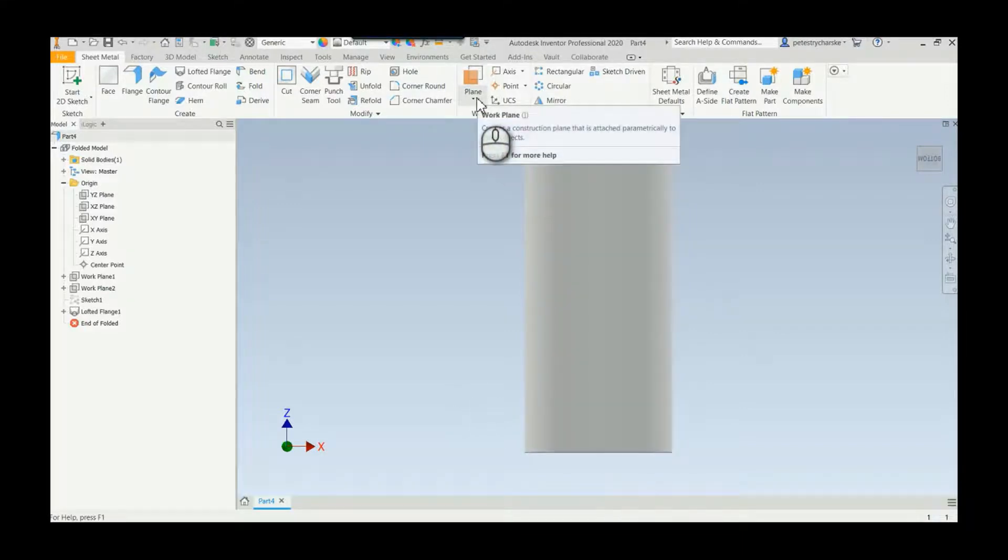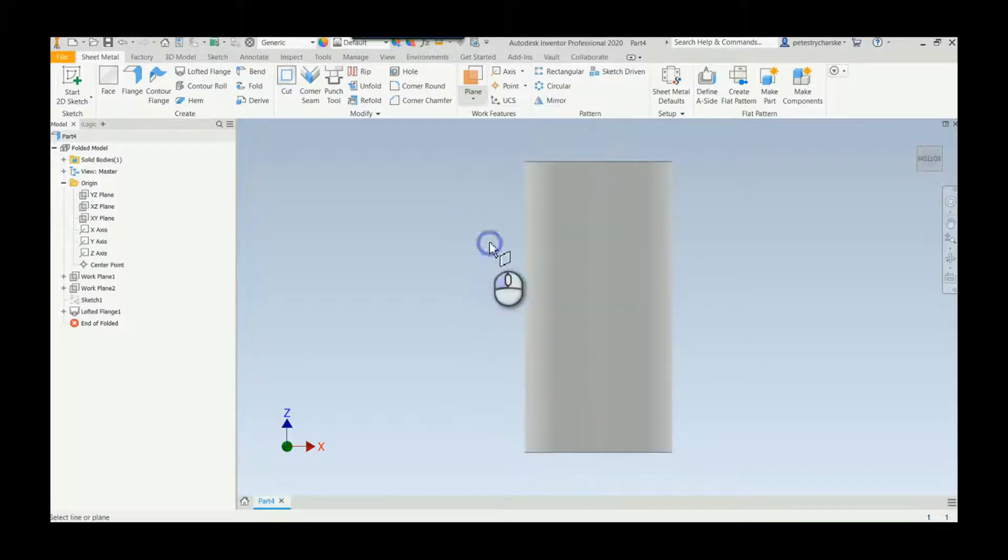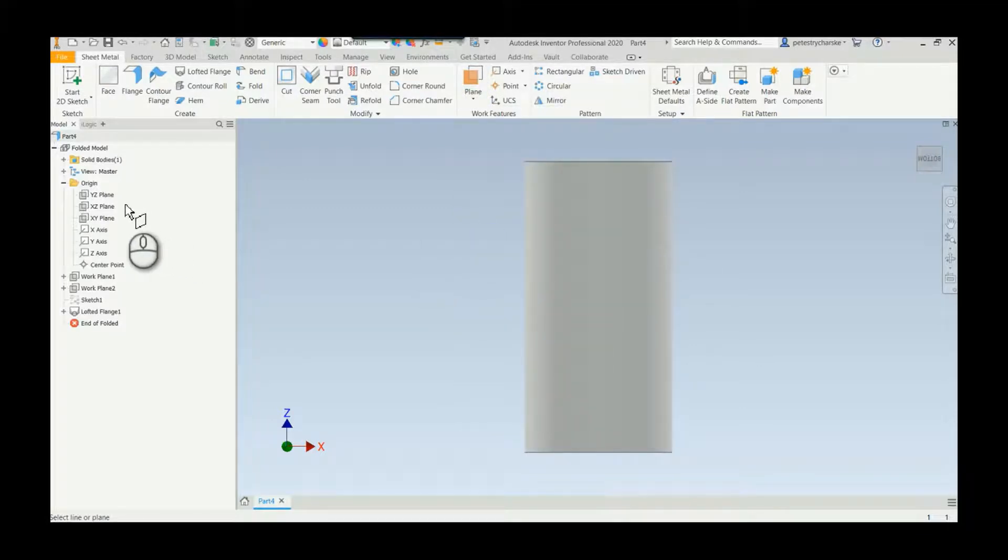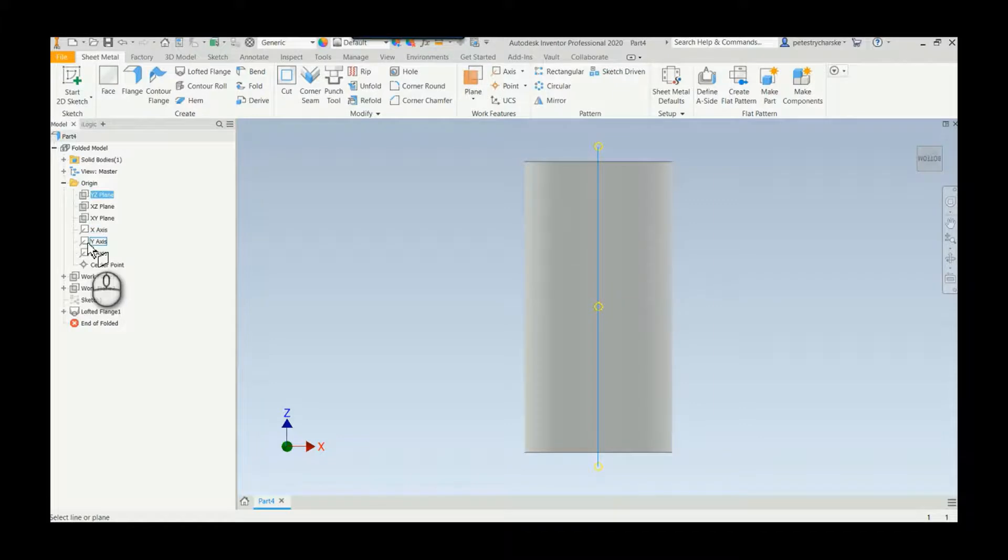So what I'm going to do is grab a plane. I'm going to rotate it about an edge, so we'll say the YZ plane and we're going to rotate it about the Y axis.